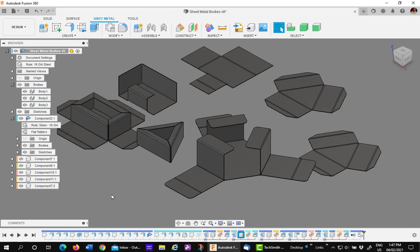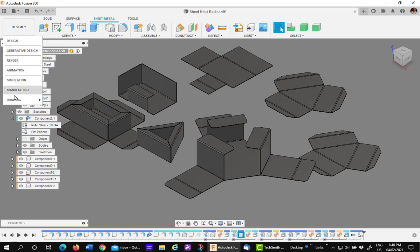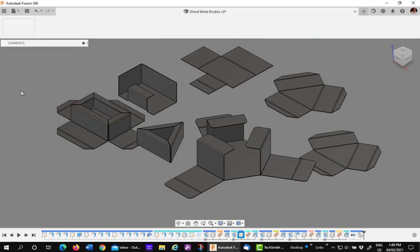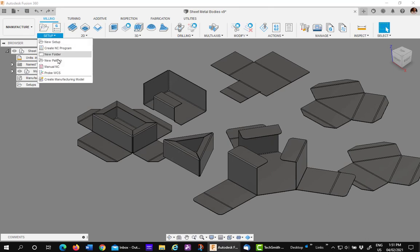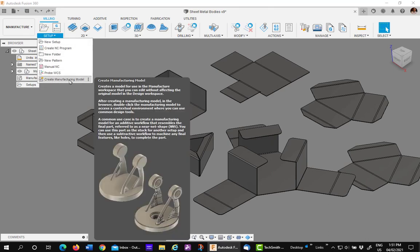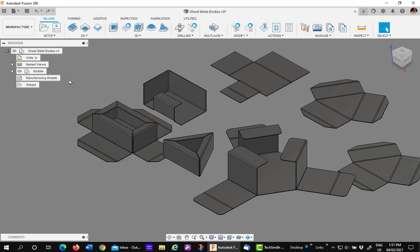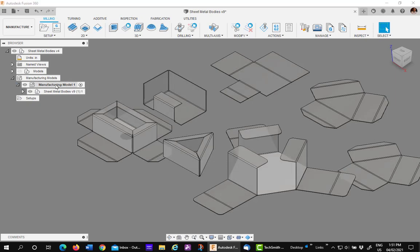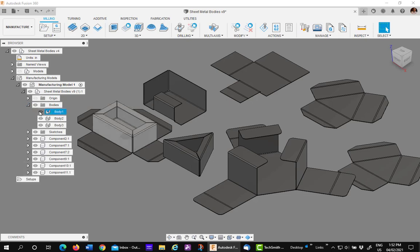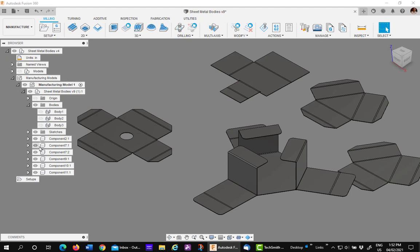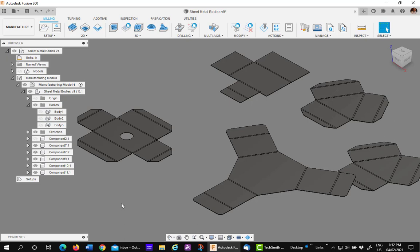Now it's time to go to the manufacturing environment. In the manufacturing environment, the next step is to create a manufacturing model. Expand the manufacturing model and you want to turn off all the bodies and components that are not unfolded flat patterns. This includes all the bodies and I have one component right there that needs to be turned off.